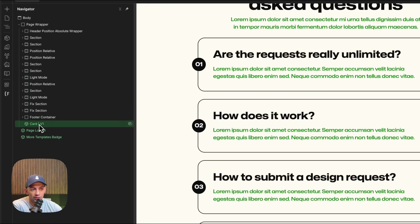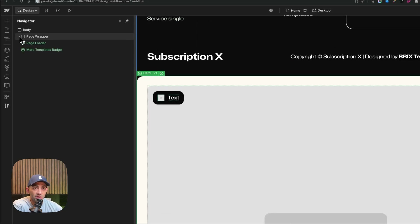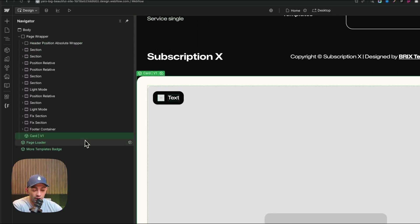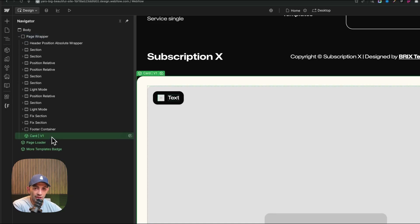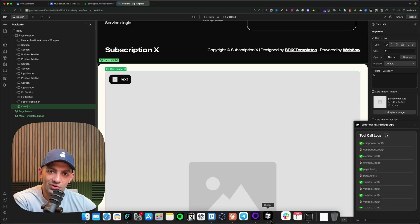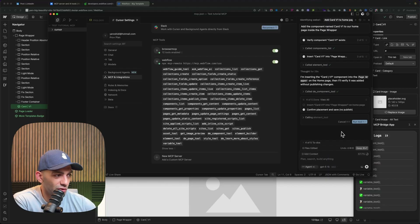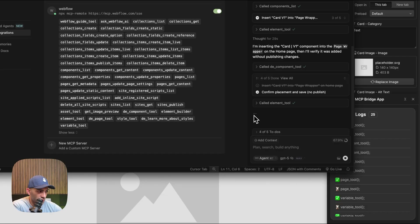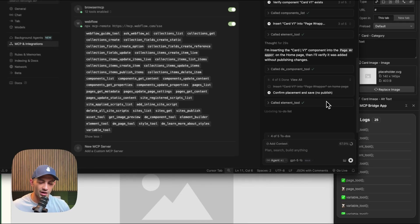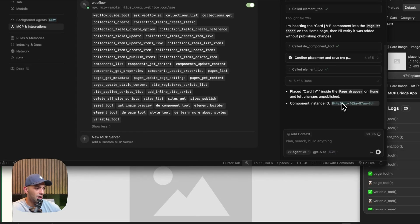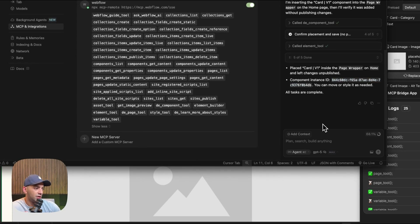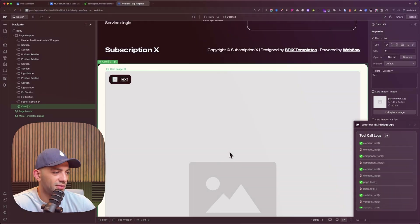We have Card v1 right here at the bottom of the page — exactly where I expected. It's inside the page wrapper container, not just thrown directly into the body. It confirmed something happened and noted 'no publish' because of my rule. It then tells me the Card v1 component has been placed successfully.